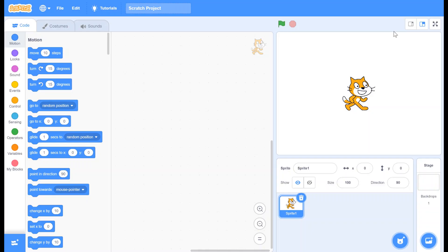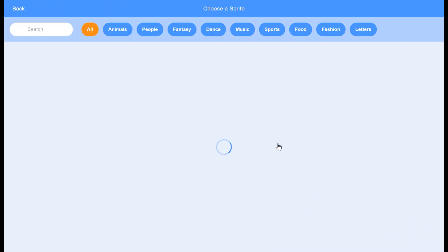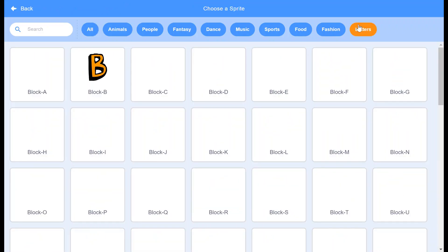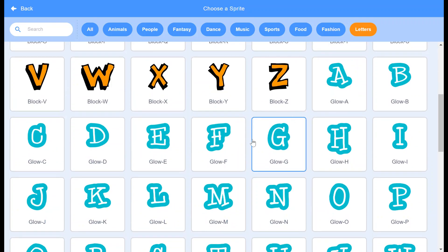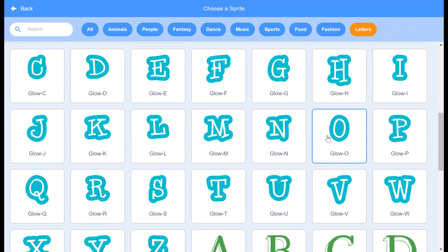Today we are going to code a greeting card in Scratch. I am choosing the theme 'Welcome' — it is to welcome our viewers. Now let's choose the required letters. Go to Letters, choose the font of your choice, and take the letter W.